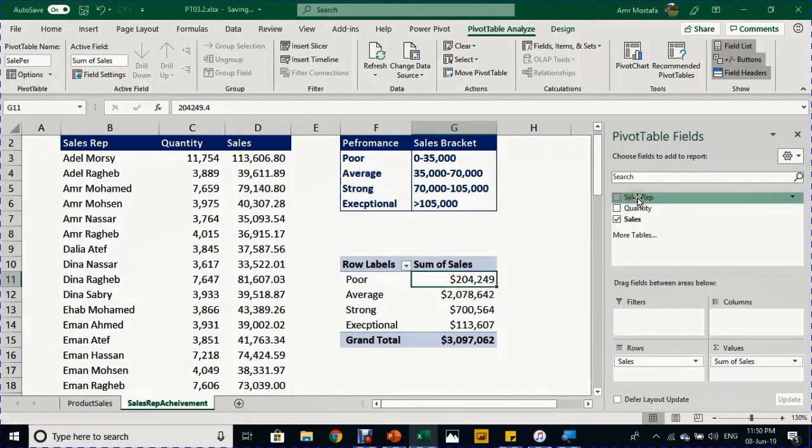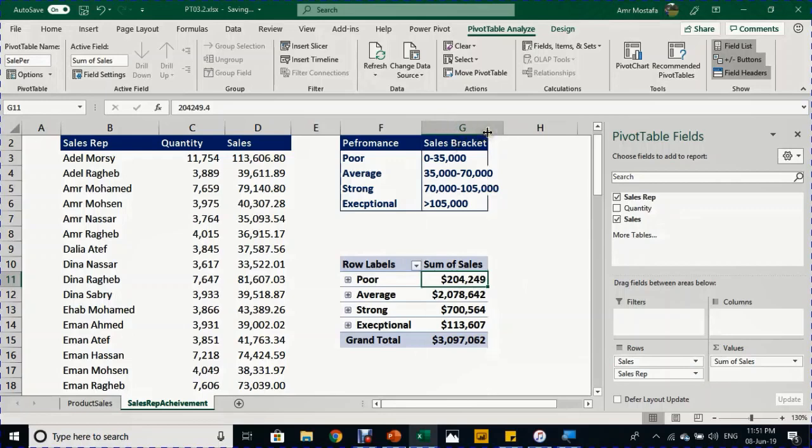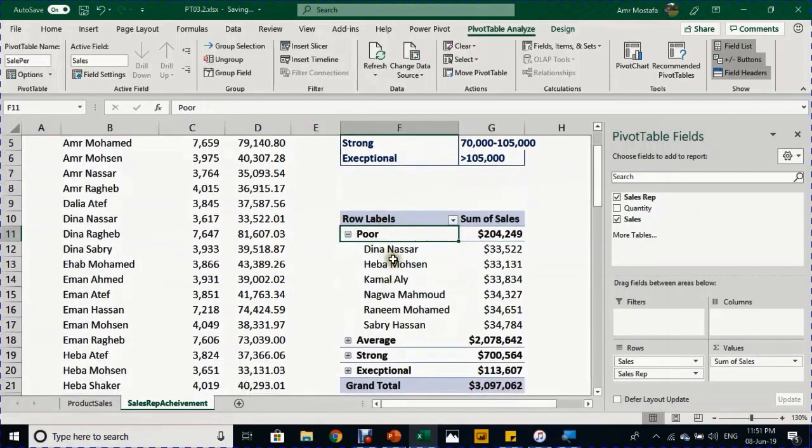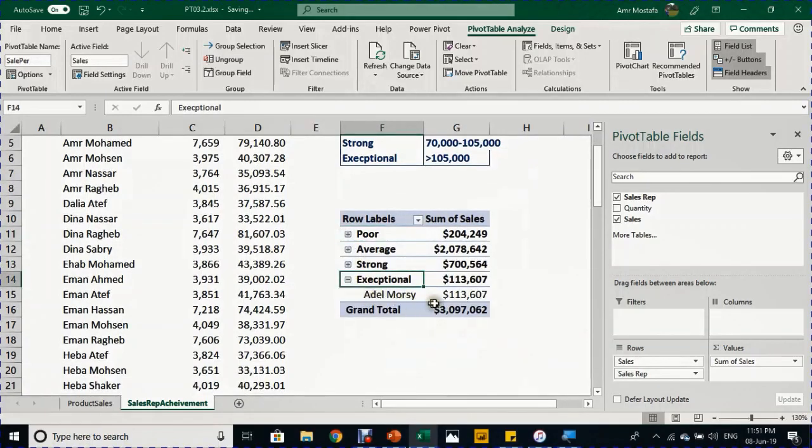The final step is to take the sales rep column and drop it below the sales so we can know exactly which sales rep lies in which category. We have the four categories now. If you expand Poor, you can see the names in this section. If you expand Exceptional, you can see the names in this section, and so on.